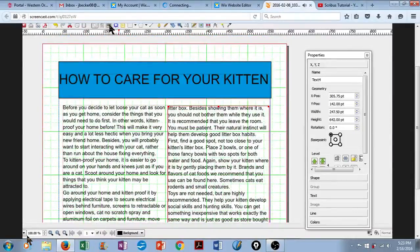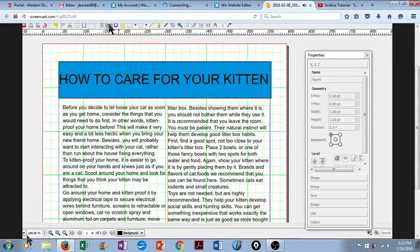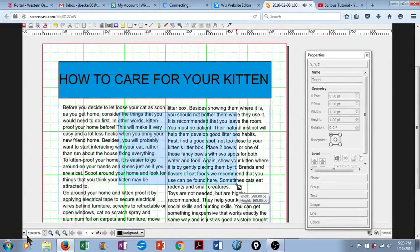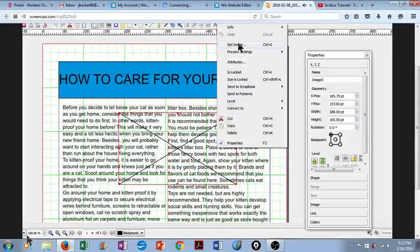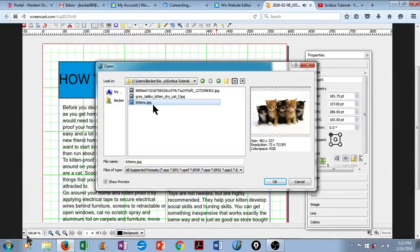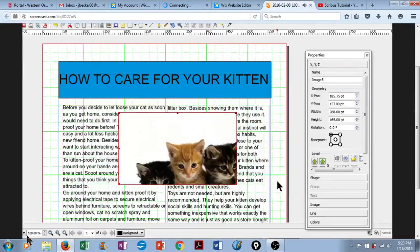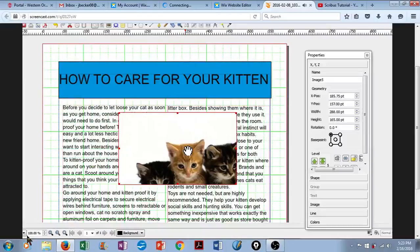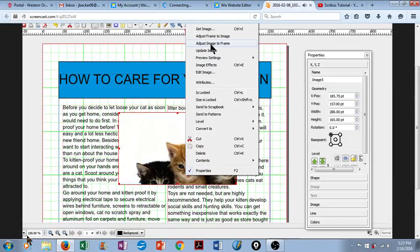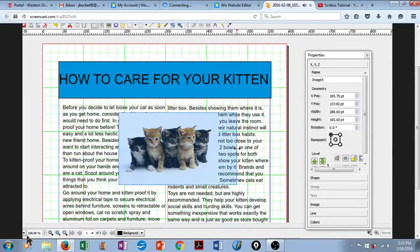So we'll go up here to the Insert Image Frame, and we'll simply create a box. Then we right-click on that box, and we go to Get Image. I already have some cute pictures of kittens saved. I'll select those, and click on OK. It looks like the image is too big to fit inside the box. We can fix that. Let's right-click, and go up to Adjust Image to Frame. There we have it. We have a picture of kittens.